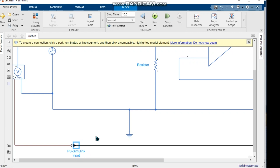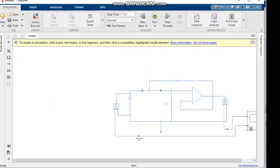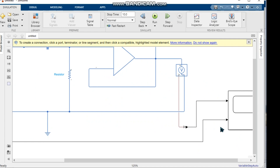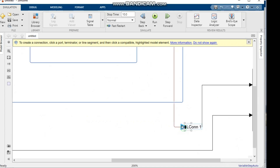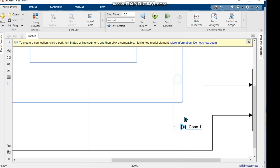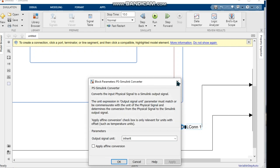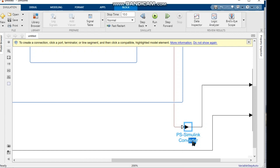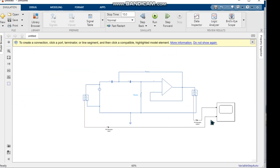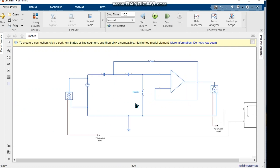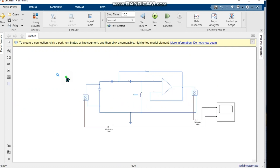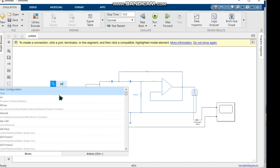We rename the converters: one is named PS-Simulink Input and the other PS-Simulink Output. The PS-Simulink Converter converts a physical signal into a Simulink signal. We need this converter to measure the output in the scope.